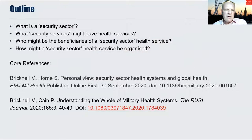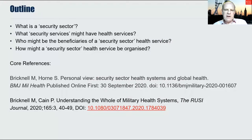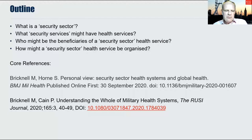The video will cover: what is a security sector, what security services might have health services, who might be the beneficiaries of a security sector health service, and how might a security sector health service be organised. The video is based on two published papers: 'Security Health Sector Systems and Global Health' from BMJ Military Health, and 'Understanding the Whole of Military Health Systems' published in the RUSI journal.